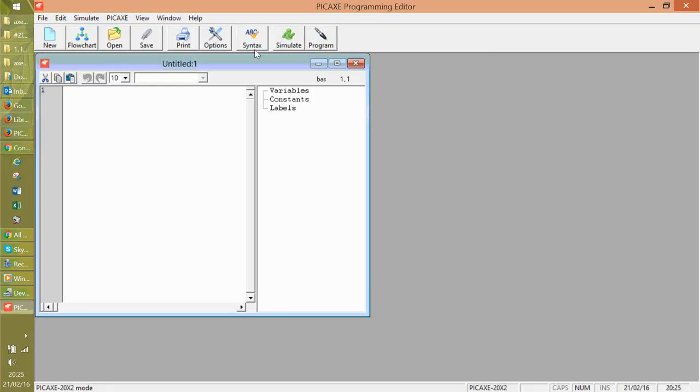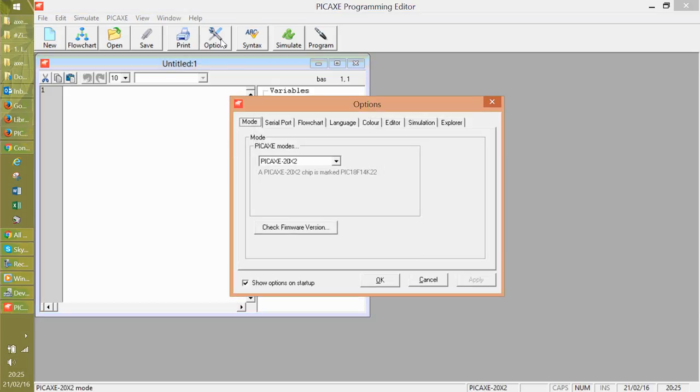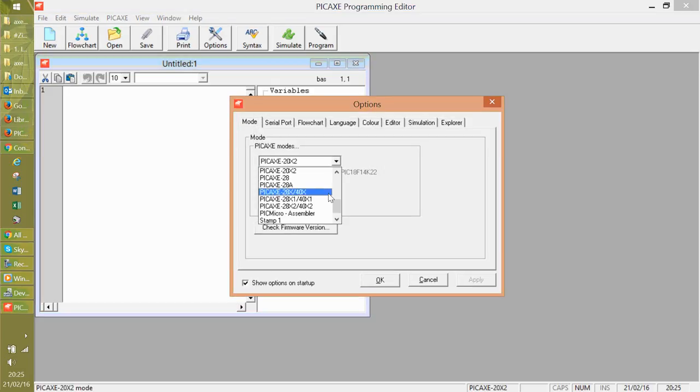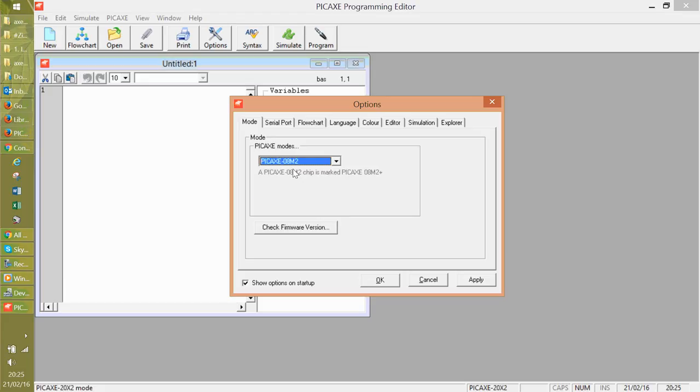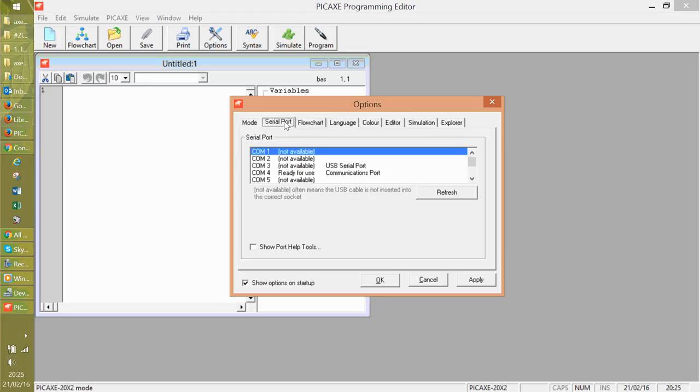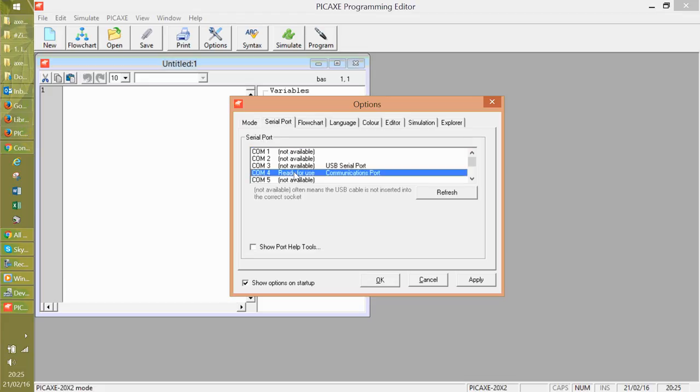Now, the first thing you need to do, click options. We normally use the M2. Actually, I'm not sure if we use the new one now. This is where you need to go in and configure. Okay. So COM4 ready for use. Click apply.